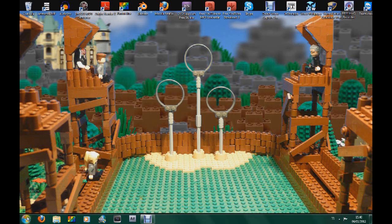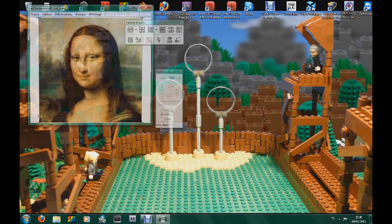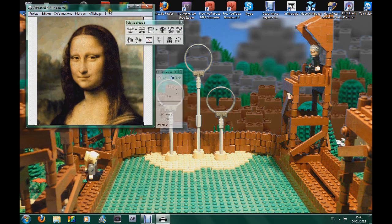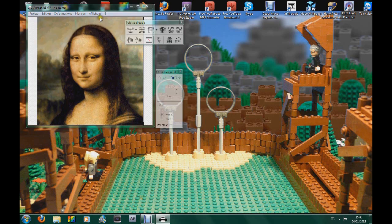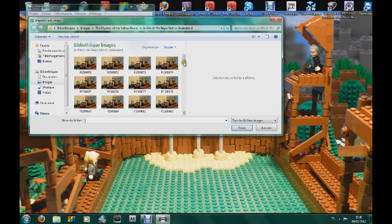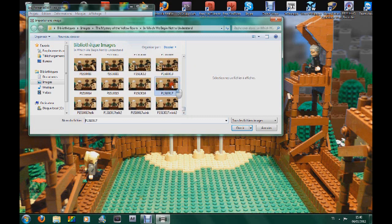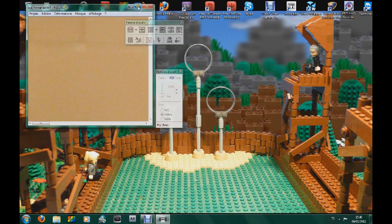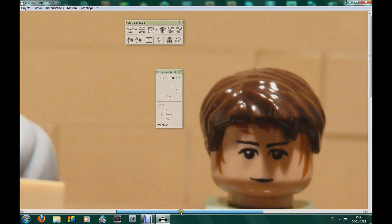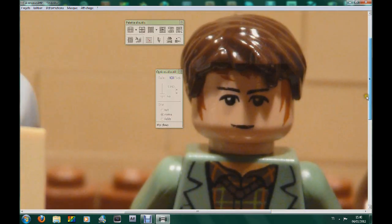It's called Animania and I'll put it down in the link in the description. When we open it, this is actually what you get. You get the Mona Lisa for some reason by DaVinci, but that's really interesting. We're going to import a picture that I made specially for this little tutorial and we're going to talk about how to do it.